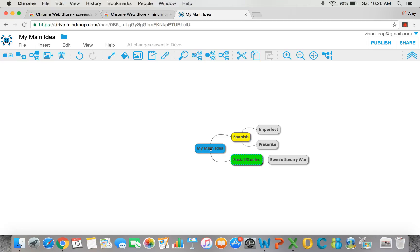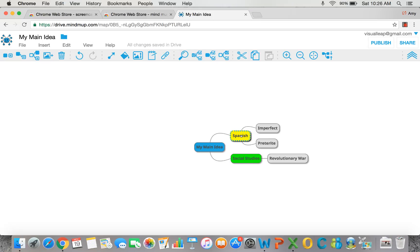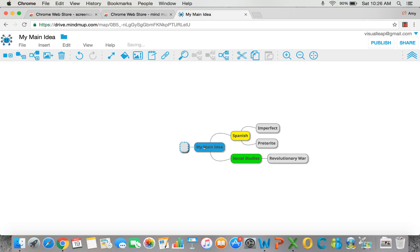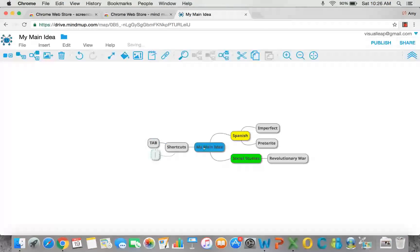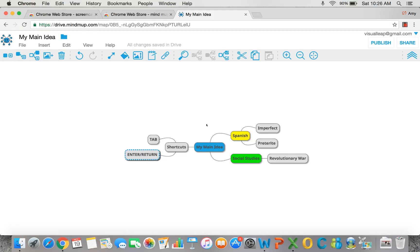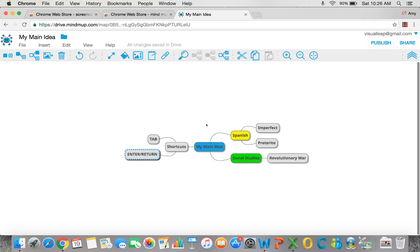Adding main ideas, subtopics, and details is as easy as using the tools over here, or by hitting the tab key. And as we mentioned, you can also use the shortcuts, which are tab and enter return. That is a brief intro on MindMup and let your visual thinking run wild.